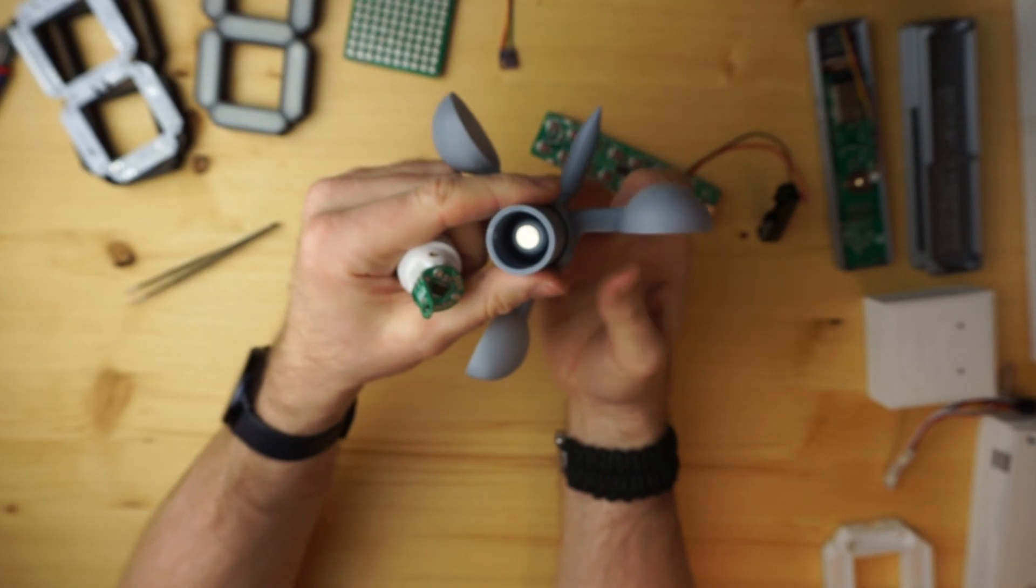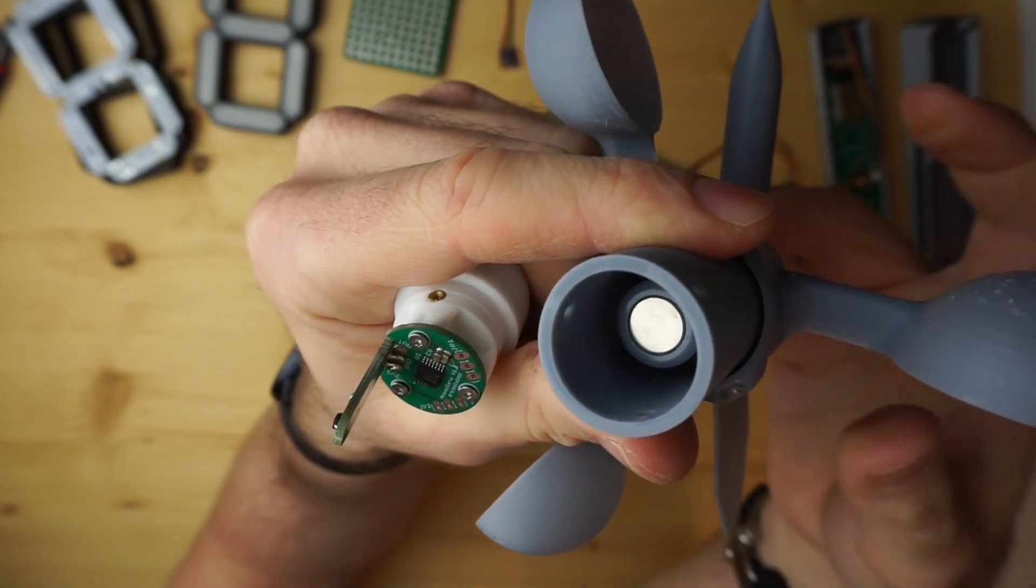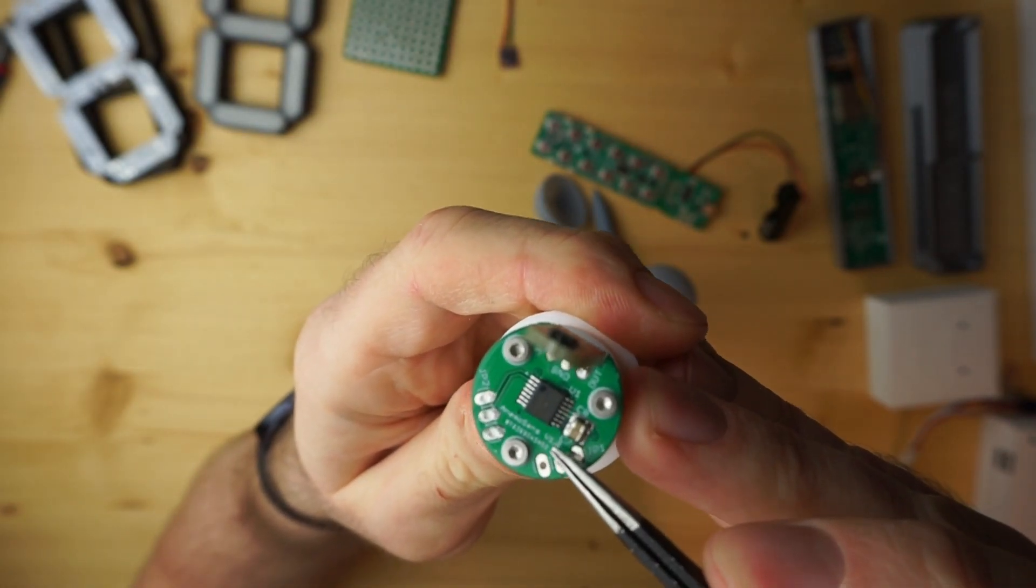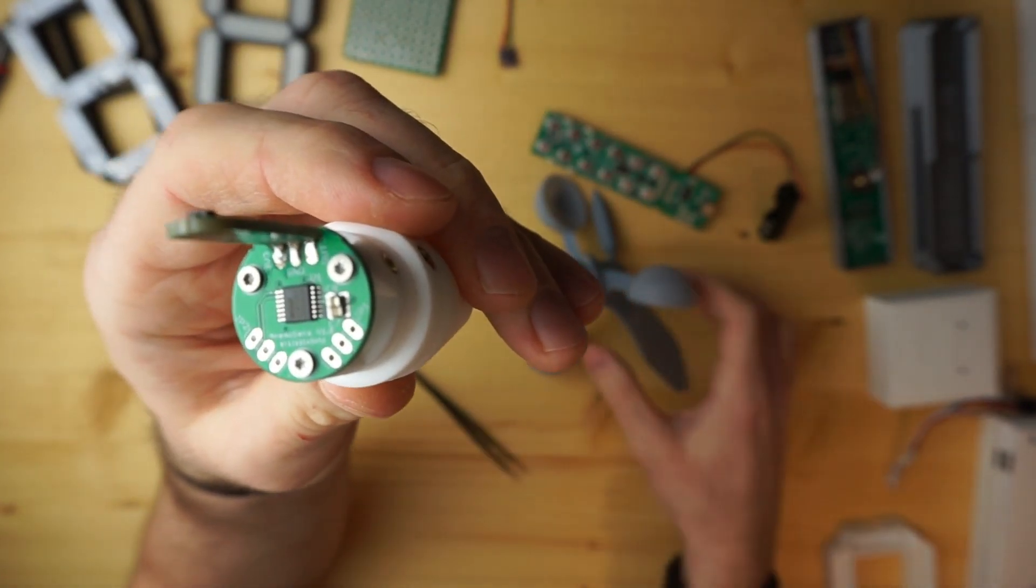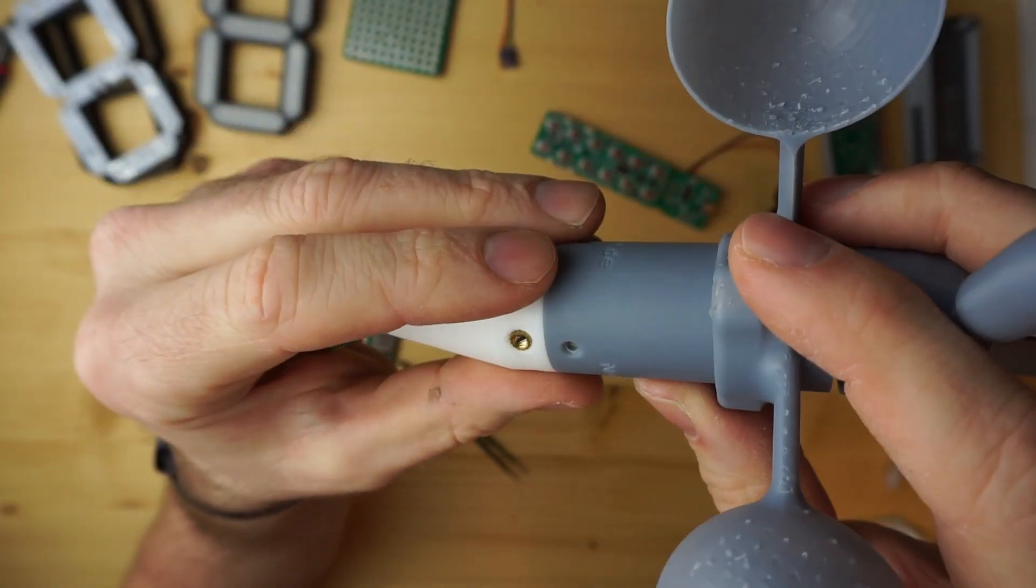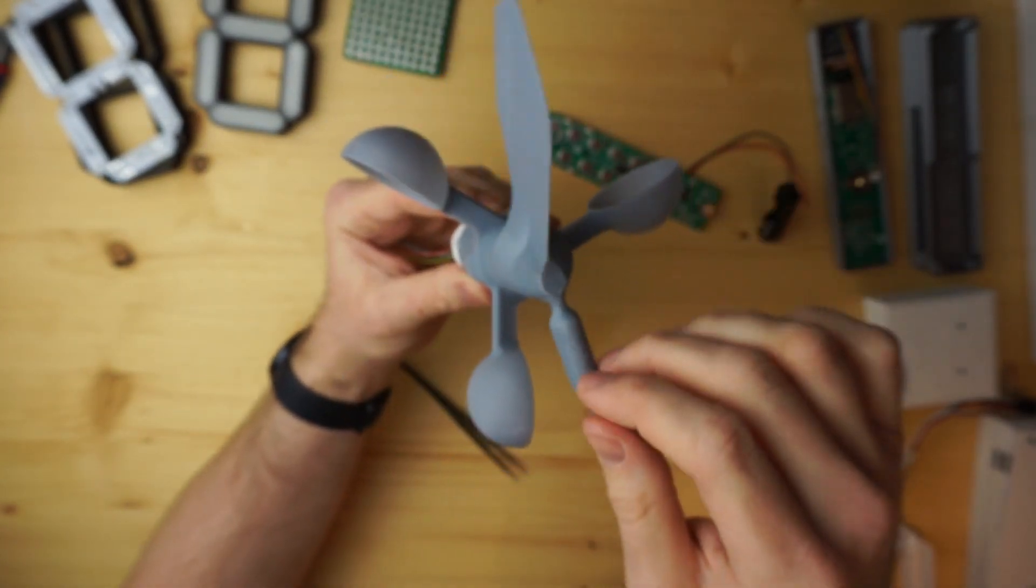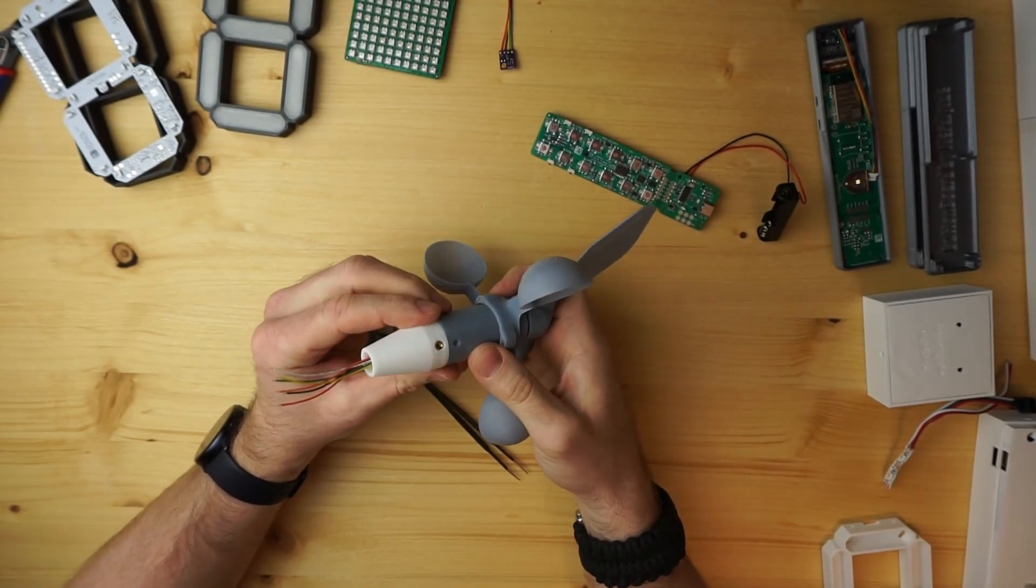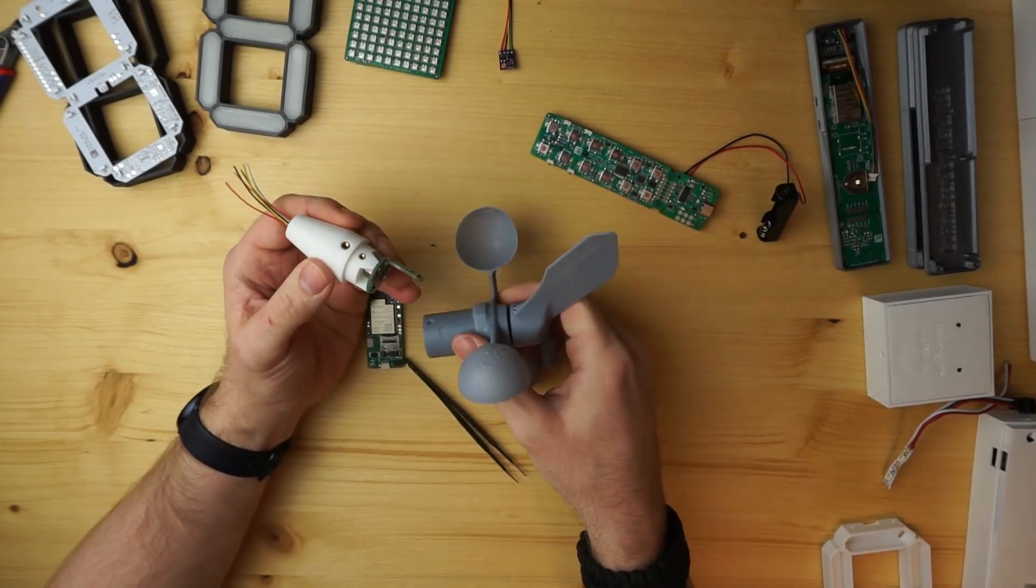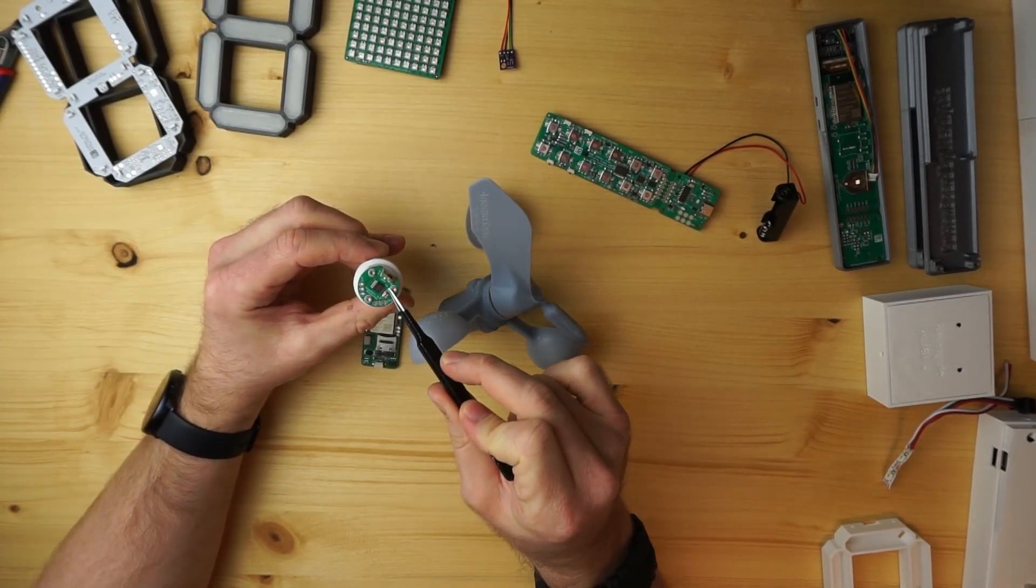This diametral magnet stays directly over this integrated circuit, and if I turn around the wind vane, the integrated circuit can detect the rotation and orientation. Then it communicates via the I2C bus that goes out of these wires what position the actual wind vane has.